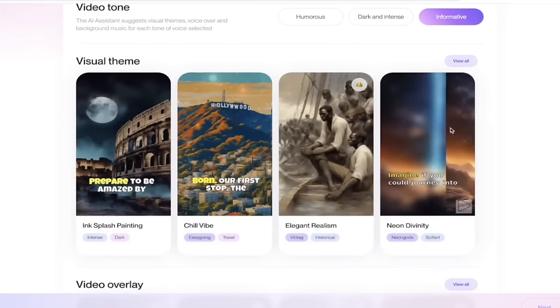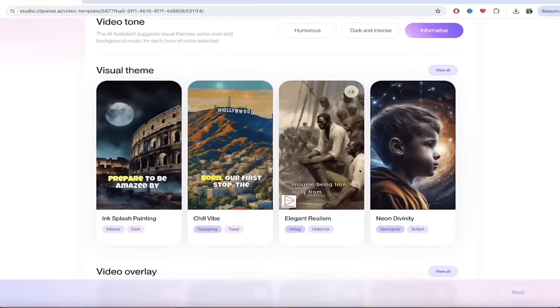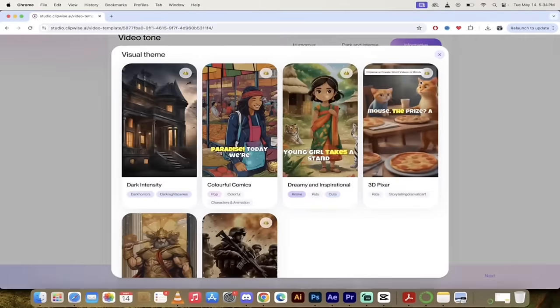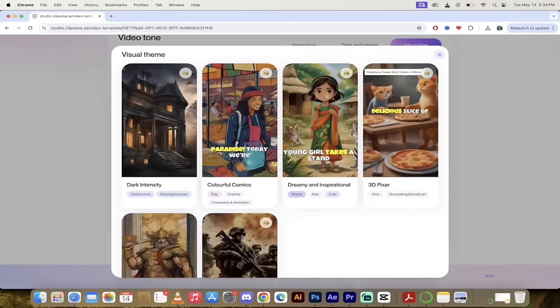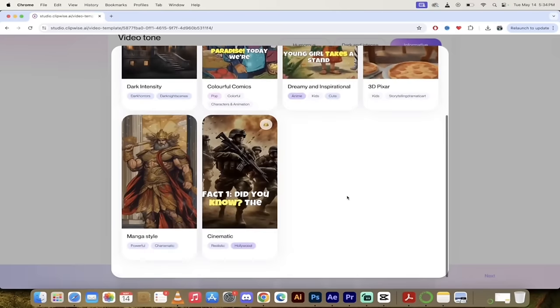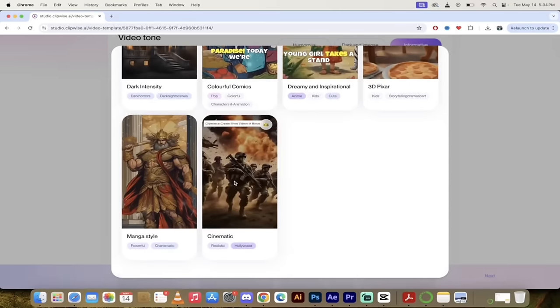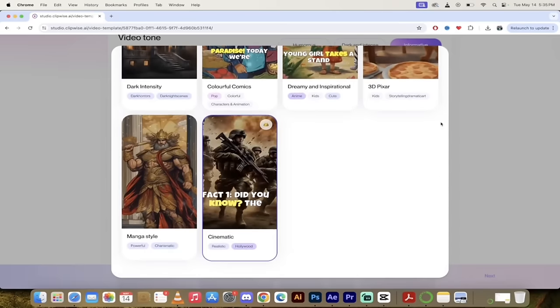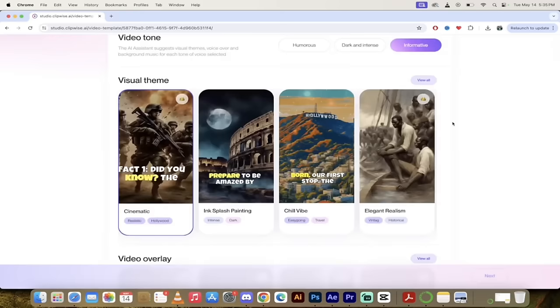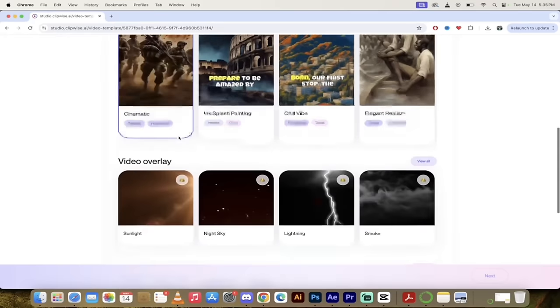In terms of visual theme here, you'll see that you get four right off the bat, but you can always click on view all. And then there's a whole bunch more you can choose from. For this one, I'm going to go with the cinematic style because I really like it. But again, you can go with whatever works for you. I've just clicked on cinematic. I'll X out of there and presto. You'll see that that is selected.